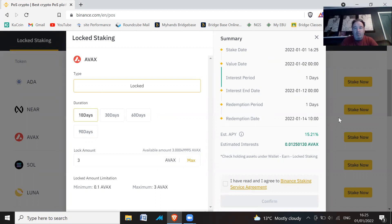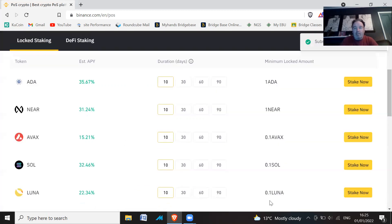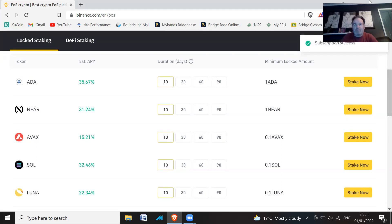So 10 days staking. I've read the conditions, confirm. And that's it, I've staked my ADA. Subscription successful.